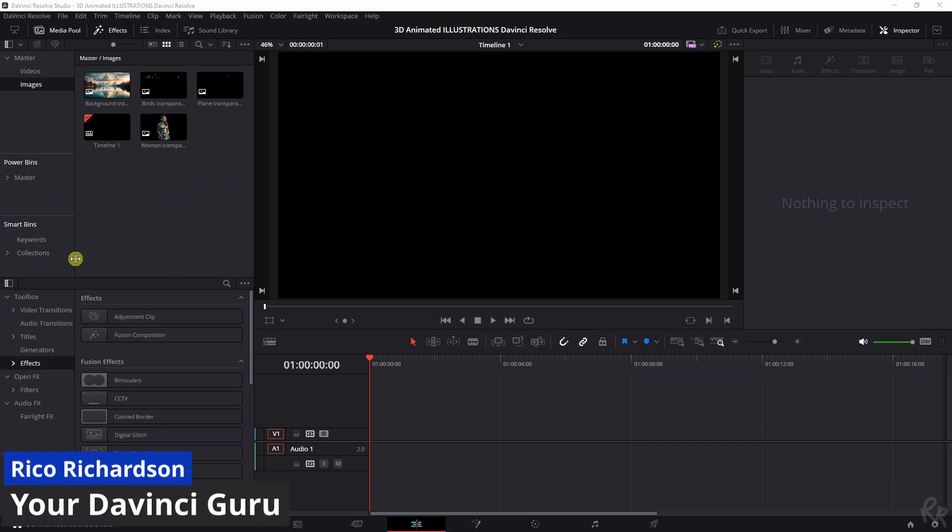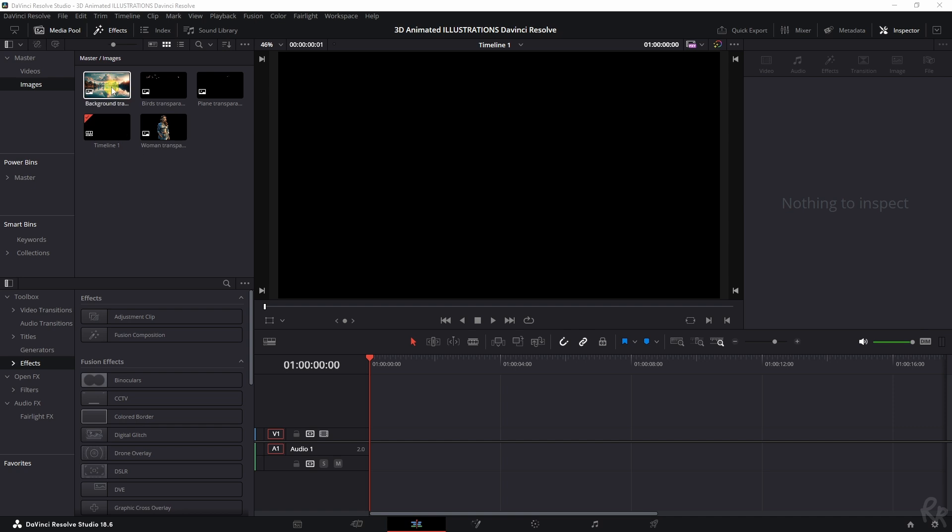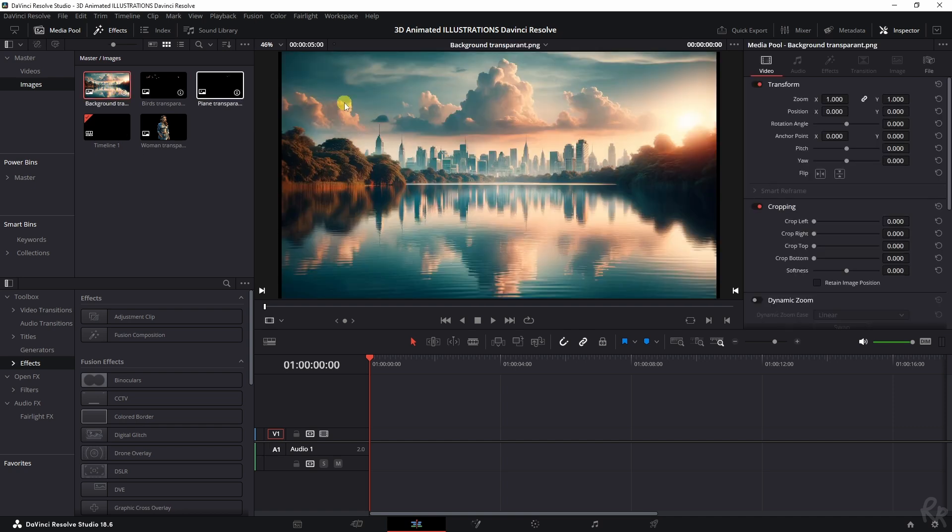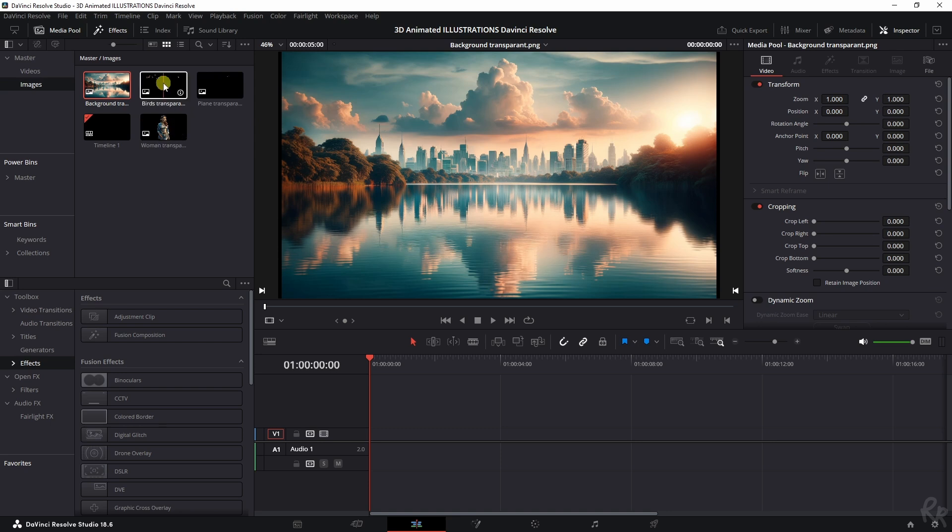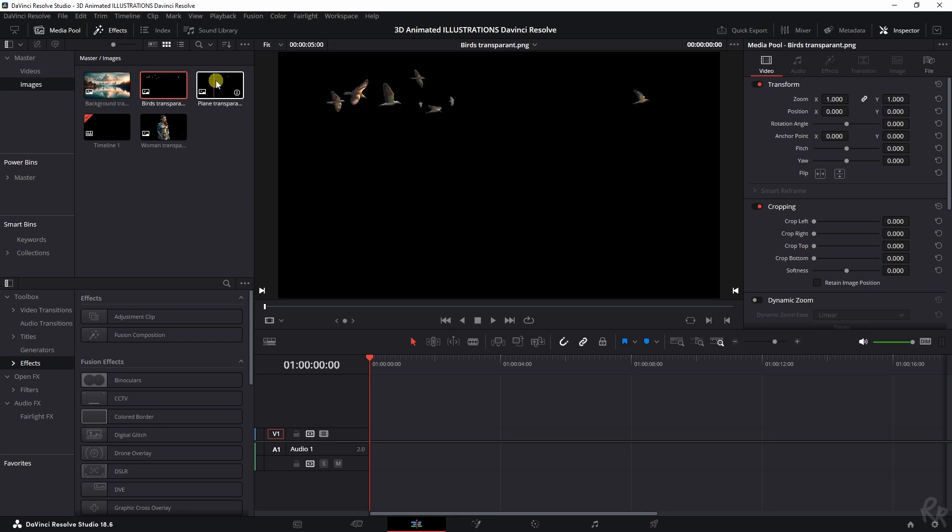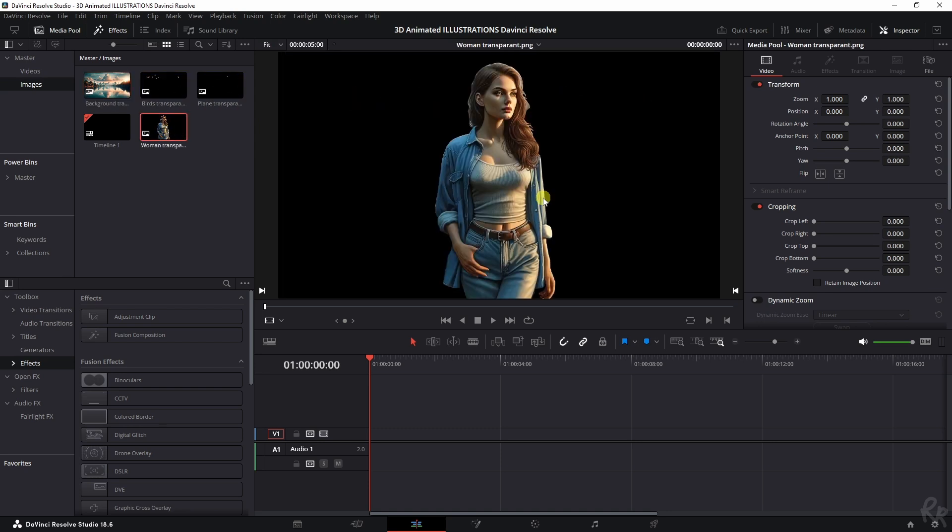Okay, for this tutorial we need a couple of things. We need our images, that's the most important thing. So I've got the background over here and then I've got these three other ones. I've got birds, I've got a plane, and I've got this Mrs. And we're going to need these for the tutorial.